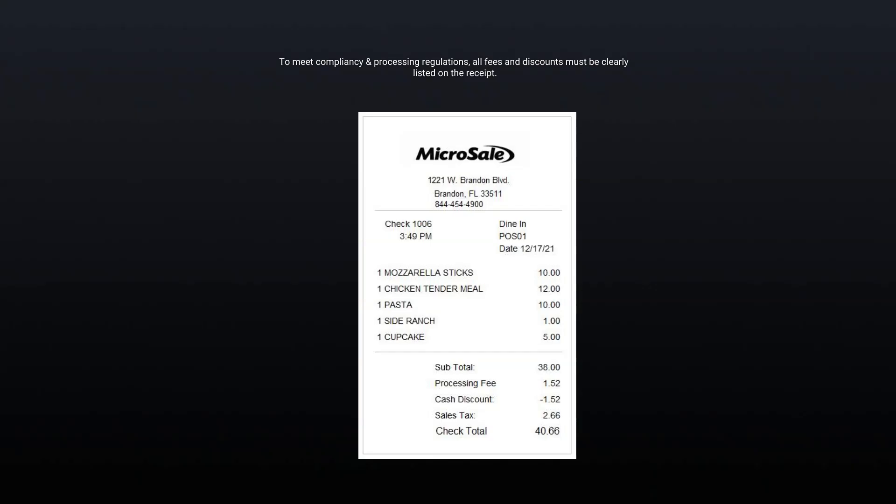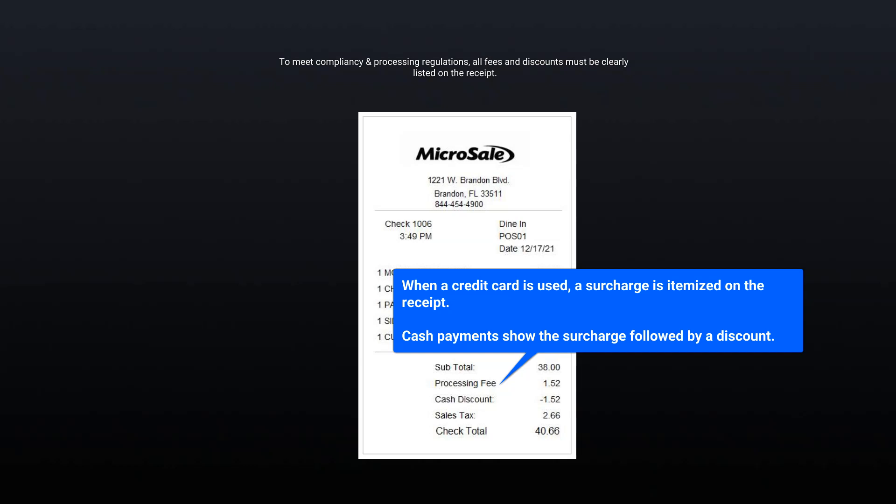The fee is itemized on the receipt. When cash is used, the fee is followed by a discount. The itemization of the fee and discount are mandated by Visa MasterCard, so you can rest assured that you're safe and in compliance.